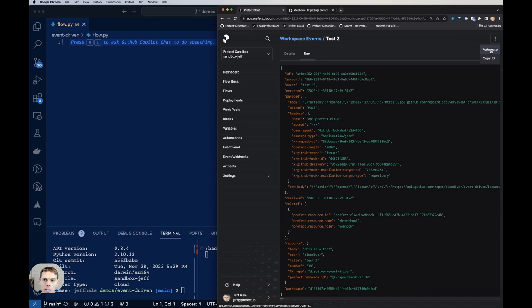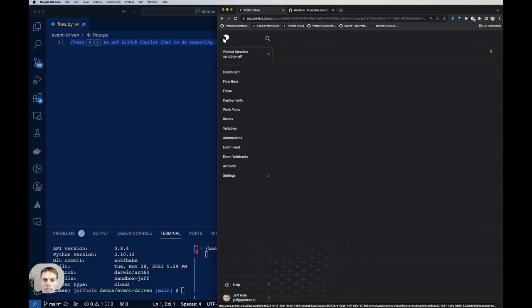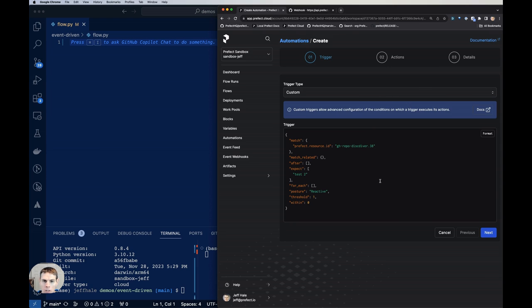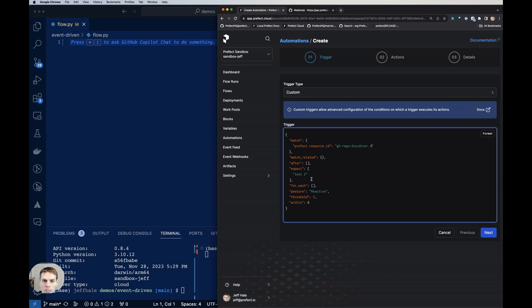So let's click on the three-dot menu here and click on automate. So we can actually make an automation because we actually want to run a deployment when this webhook gets hit. So here we get a trigger. It's kind of auto-populated from the information in that event. And this all looks pretty good, except I just want to change this so it isn't just issue number 38, but any issue that comes in that will fire this deployment.